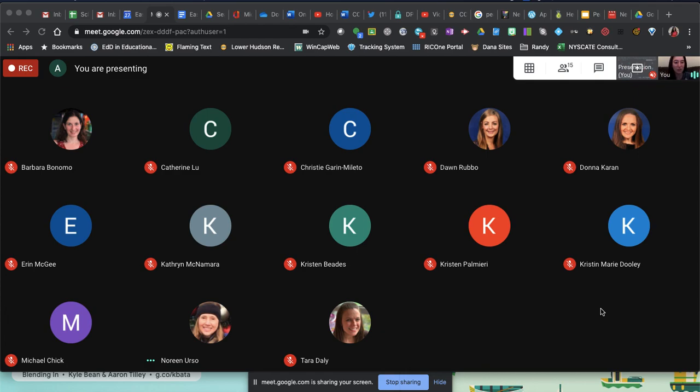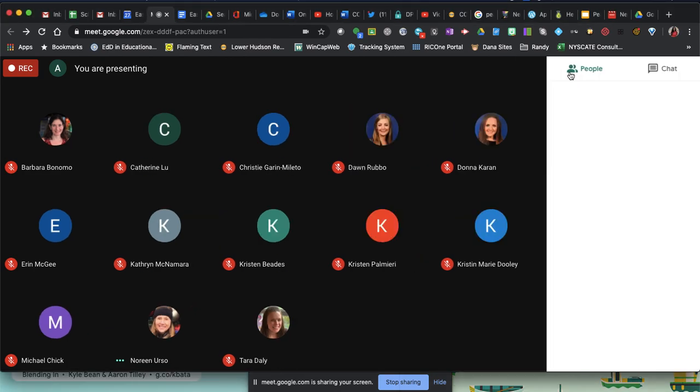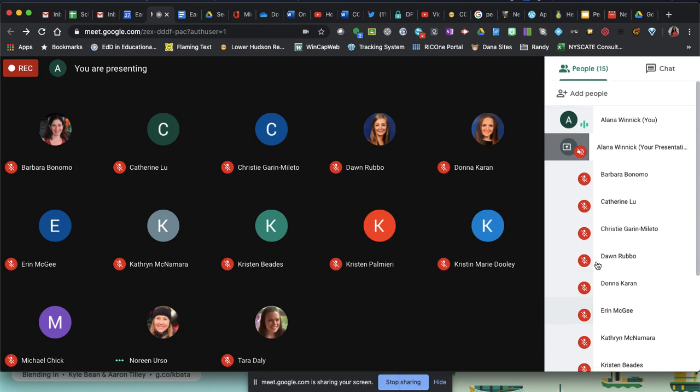Remove participants from your Google Meet. If you click on the participants button up in the top right corner, you'll see a list of your participants.